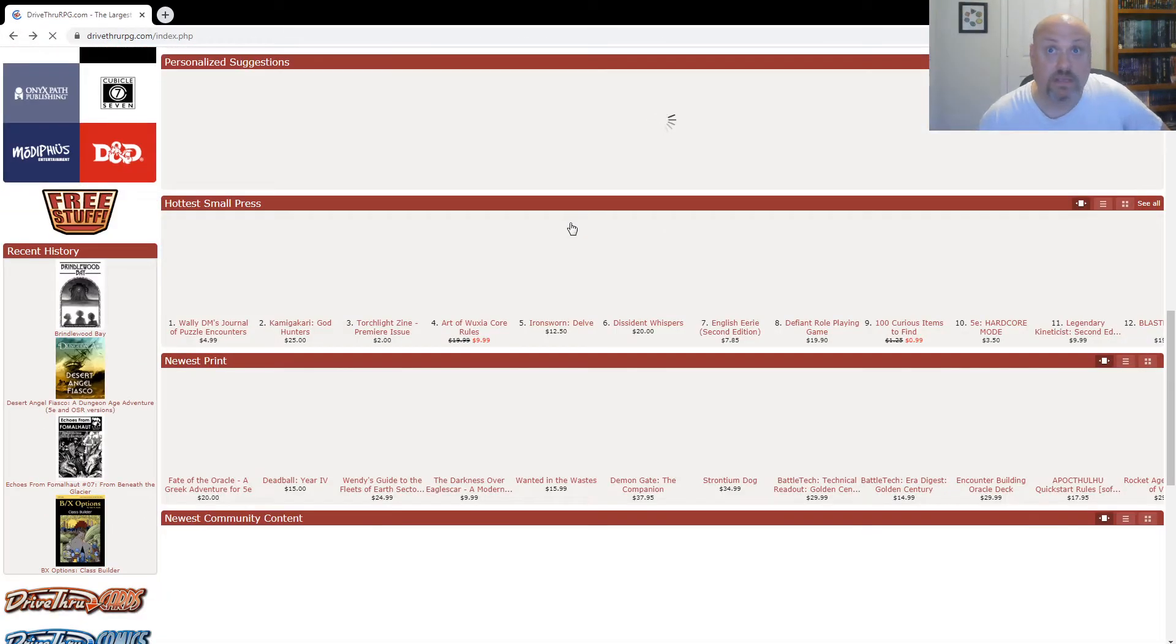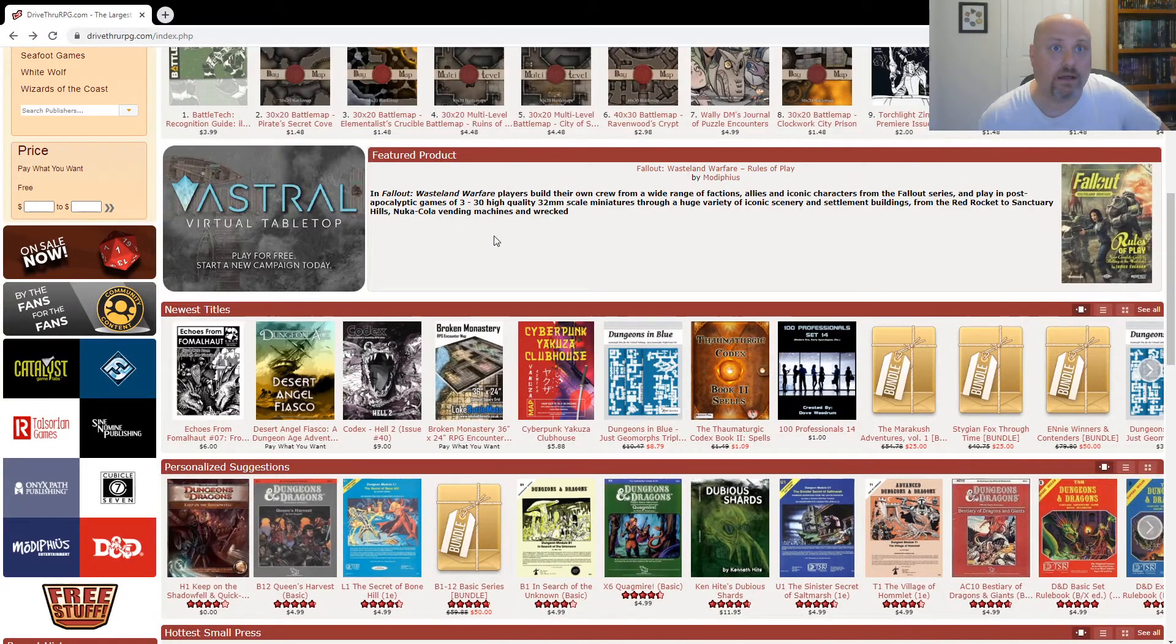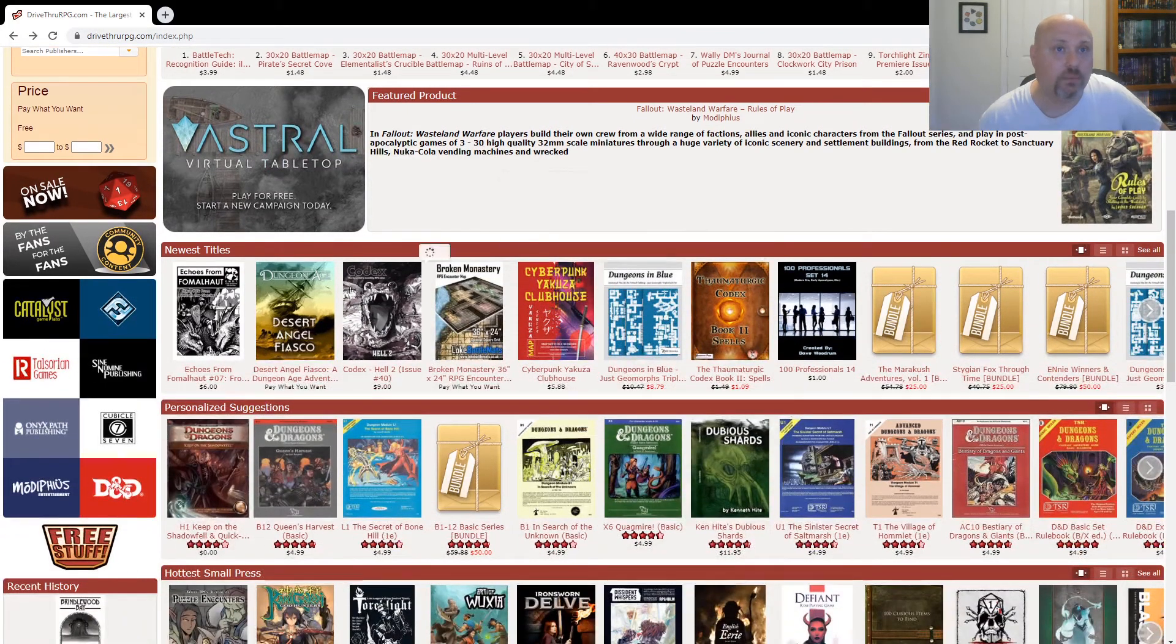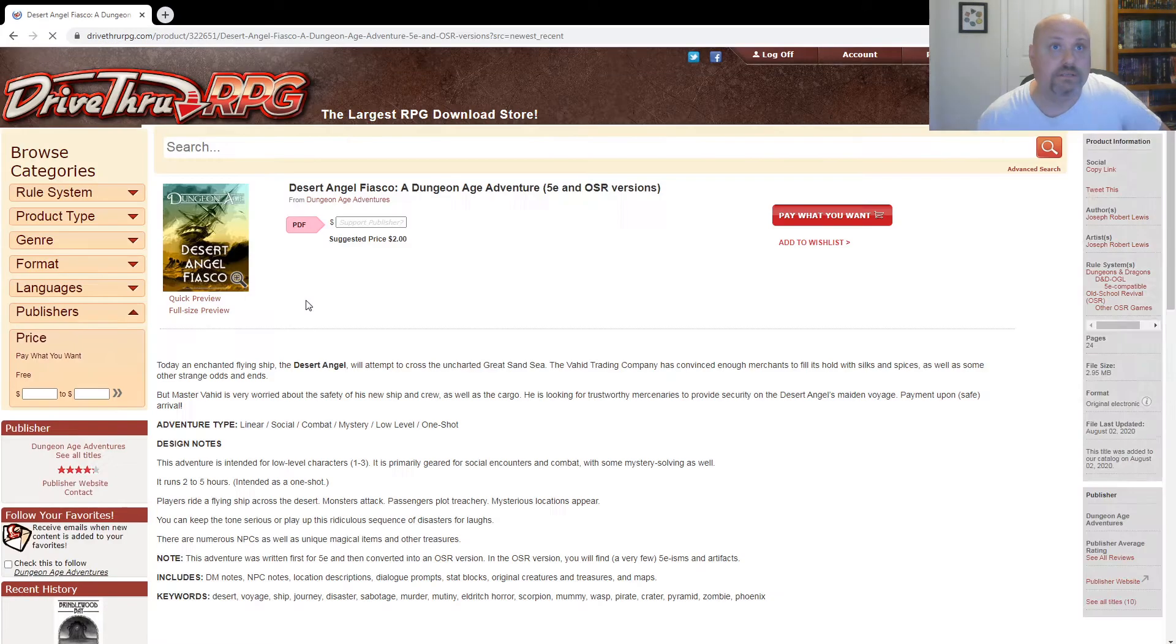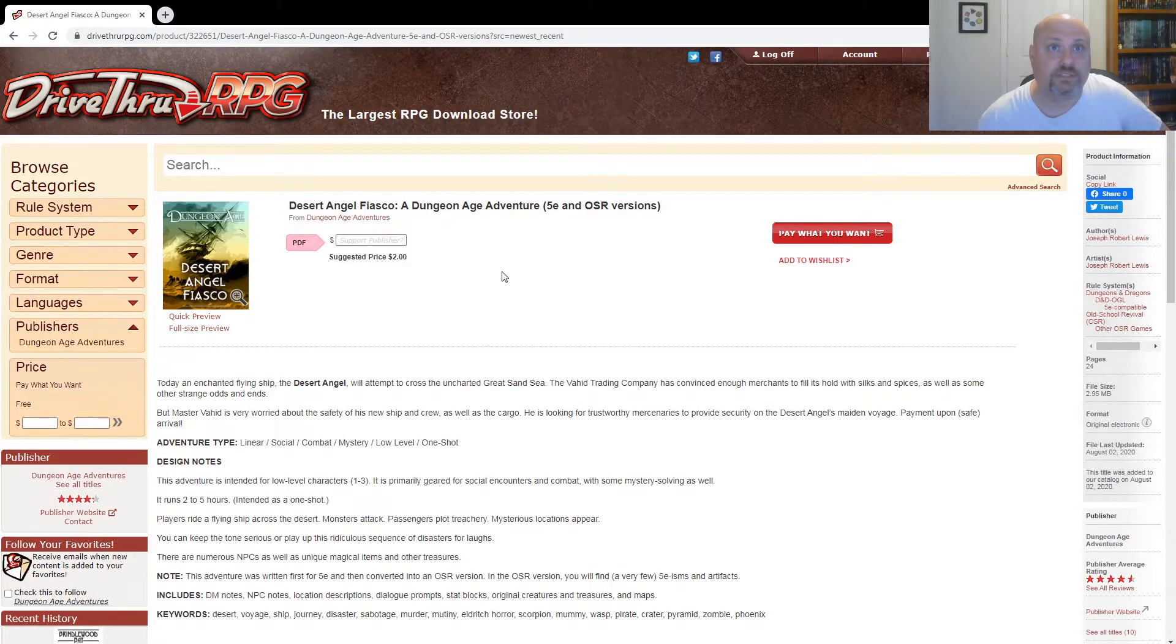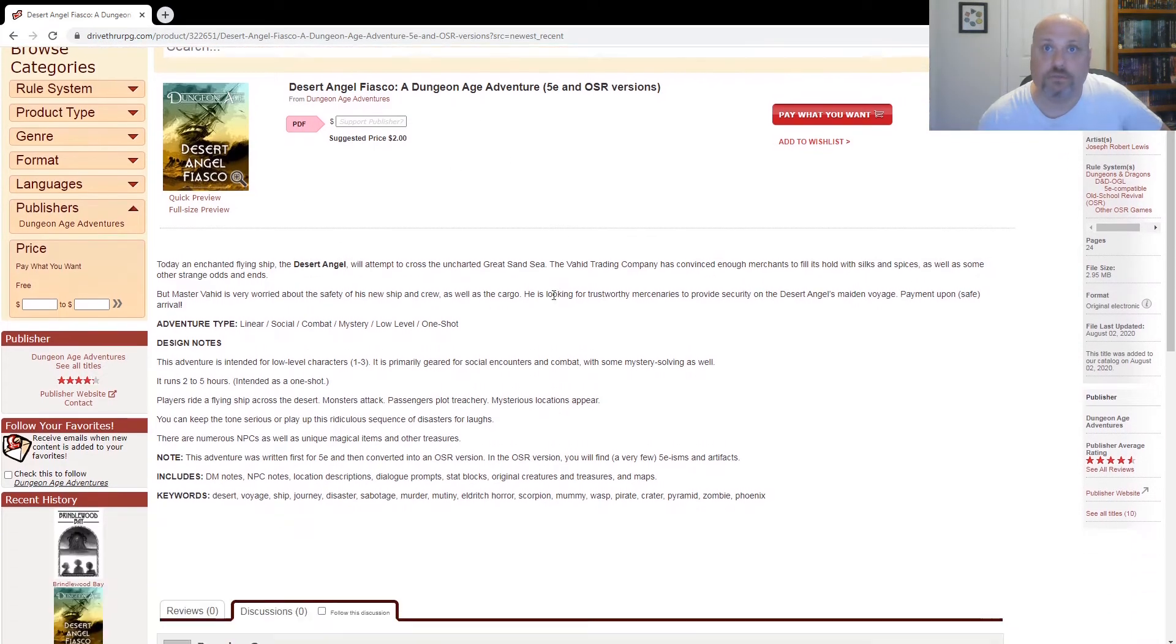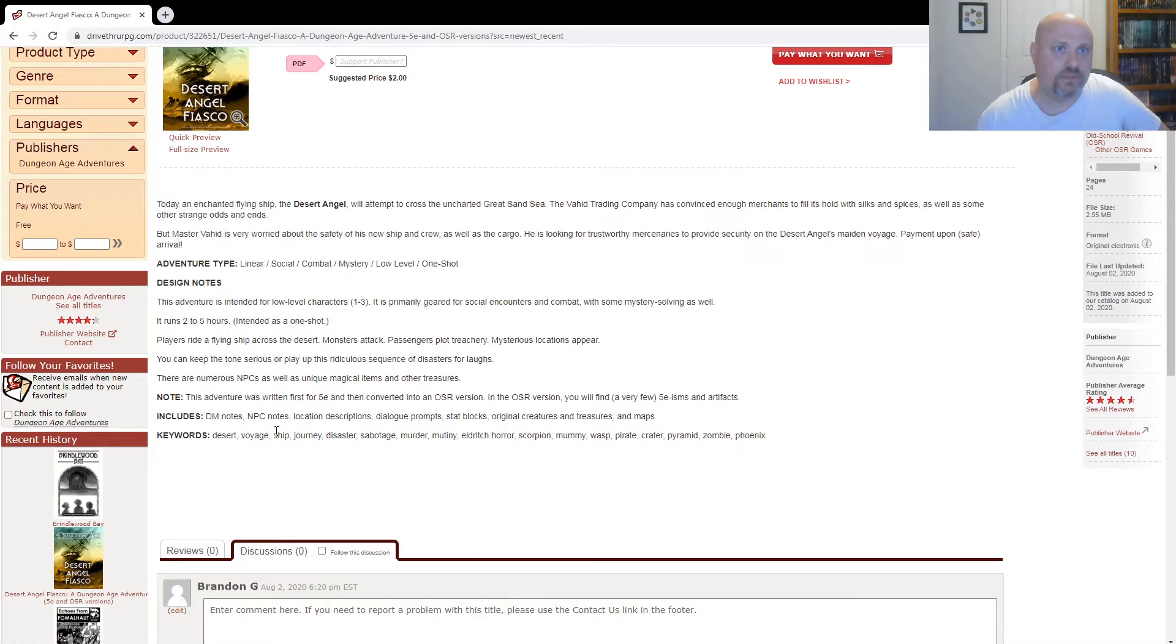And of course, if any of these interest you and you want to take a look at them yourself, I have all the links down below in the description. And that way you can go take a look at them. Desert Angel Fiasco, a Dungeon Age adventure for 5e and OSR version. So I like that because I'm going to favor towards the OSR version. This is a neat way that they've written this out.